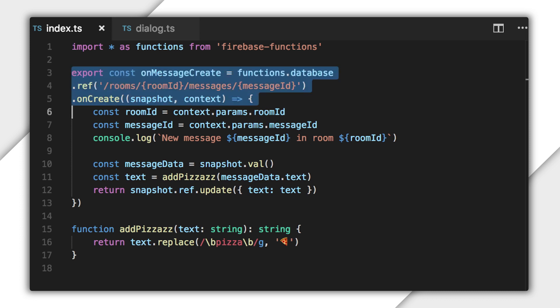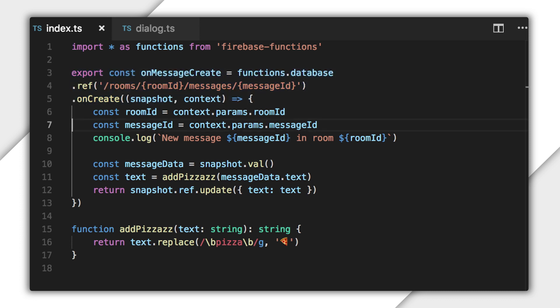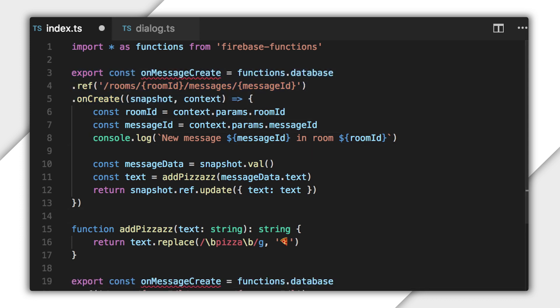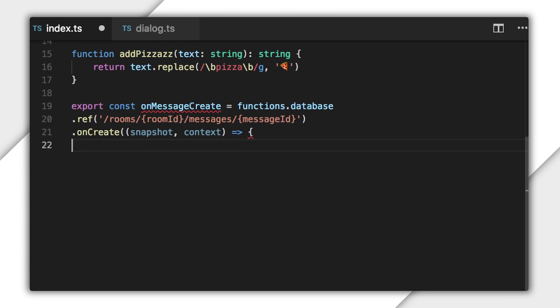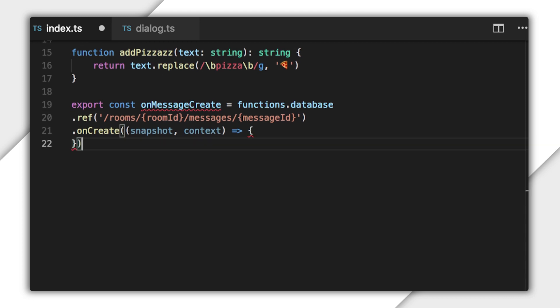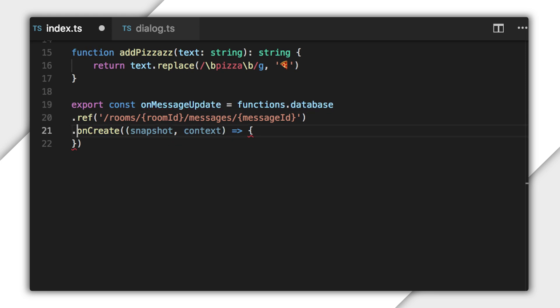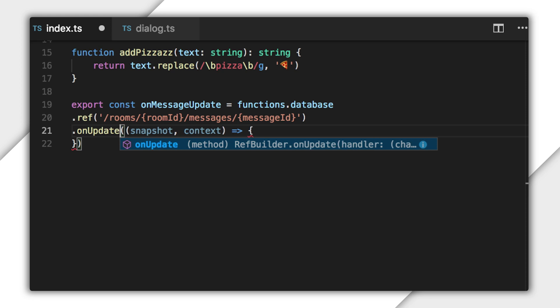onUpdate triggers are similar to onCreate triggers, so I'll just copy the function definition and paste it below. Then I'll change its name to onMessageUpdate and change onCreate to onUpdate. The handler function for onCreate gave me a snapshot and a context, but onUpdate is different.